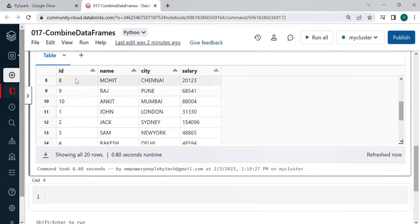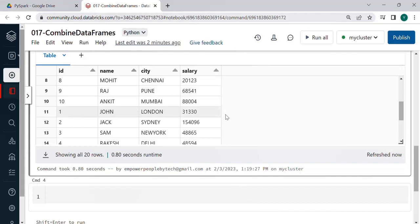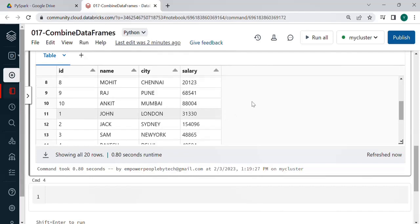Like if the first data frame has ID as the first column it should be the same in the second data frame then name city and salary. If it's not the same then you will have to use select transformation specify the sequence and then top of that you do the union.